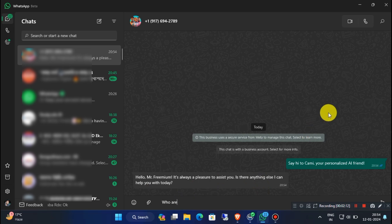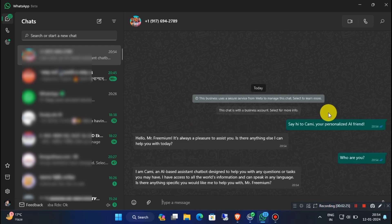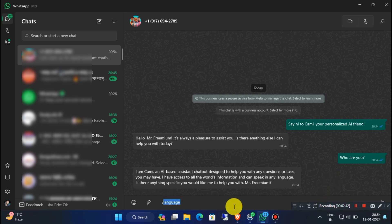You can ask anything by typing a message. And then type your language name, without any space.